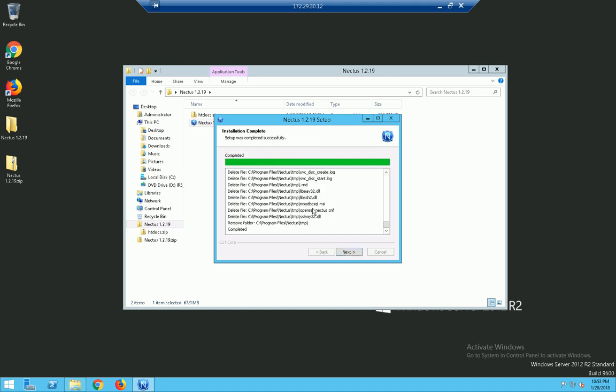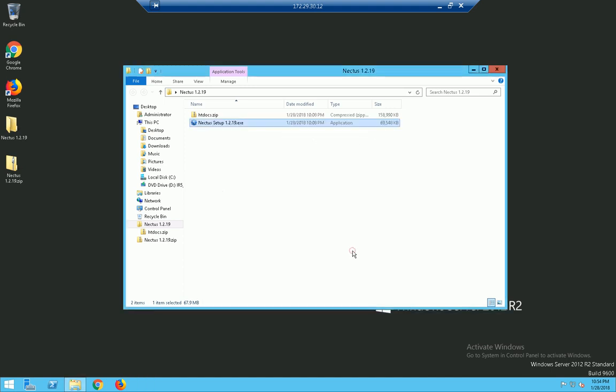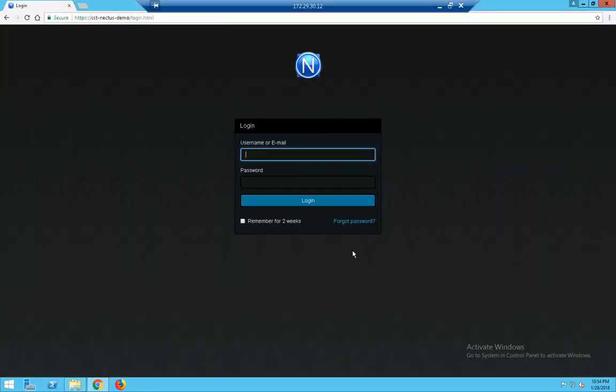And look at that folks. Look at that. Less than five minutes. Click on next. And what do you see? We have completing Nectus setup and we can click on finish and that's all there is to it.